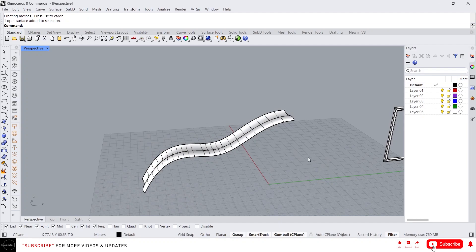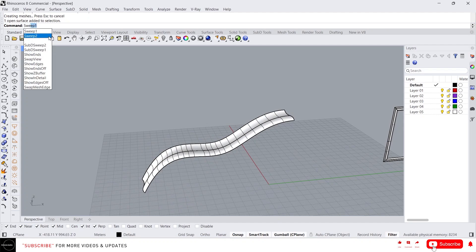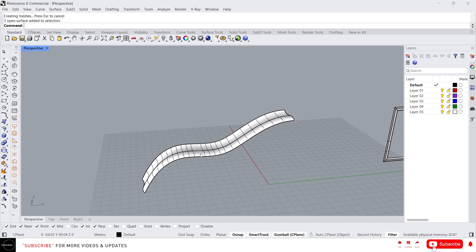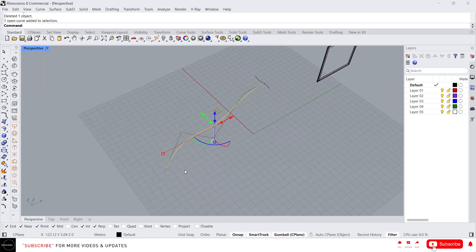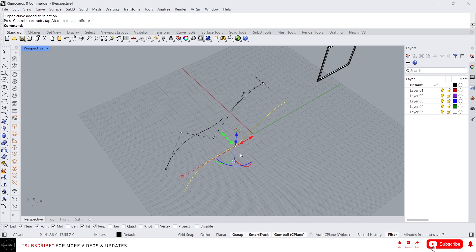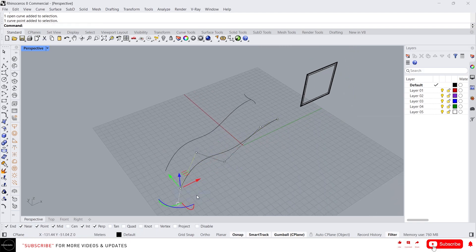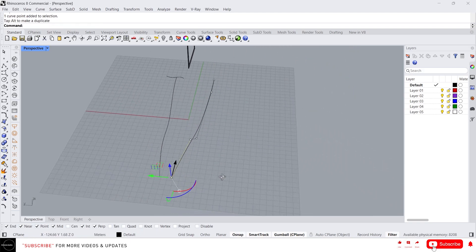You can also use the Sweep2 command. The difference between Sweep1 and Sweep2 is that in Sweep1 we can use only one rail curve, but in Sweep2 we can use two rail curves. Let me show you — let's delete this and draw another rail. I'm going to copy this right here and change it a little bit.